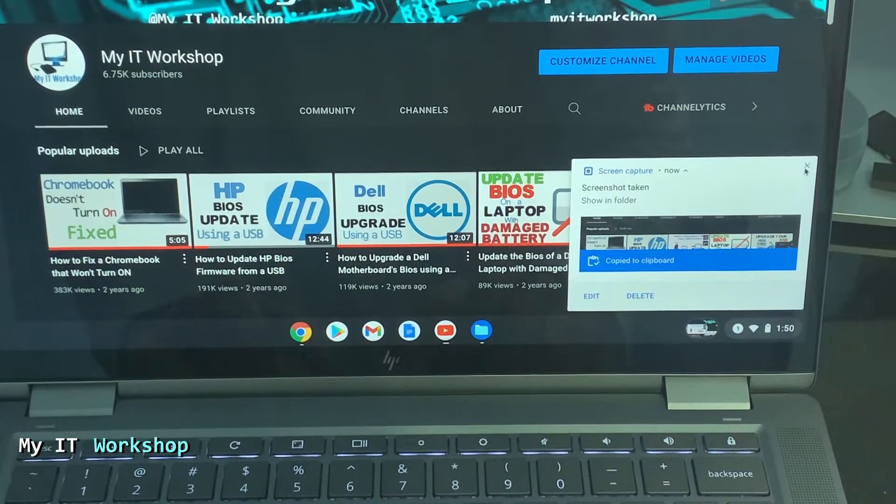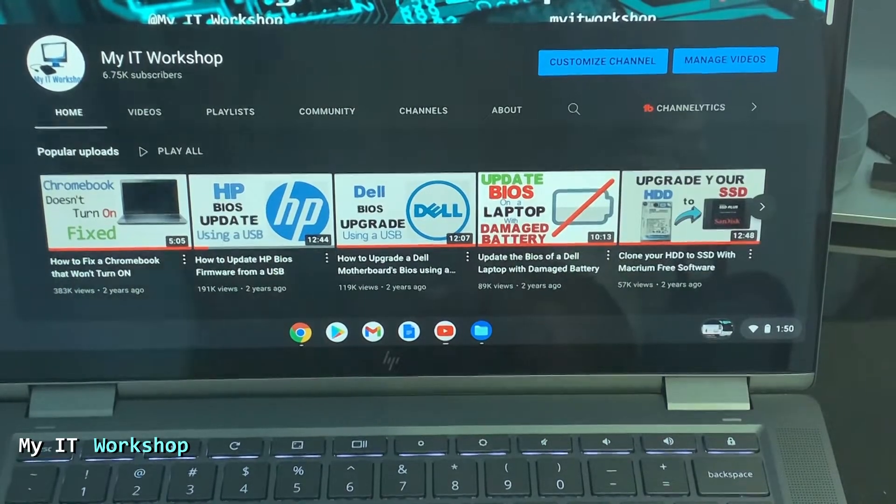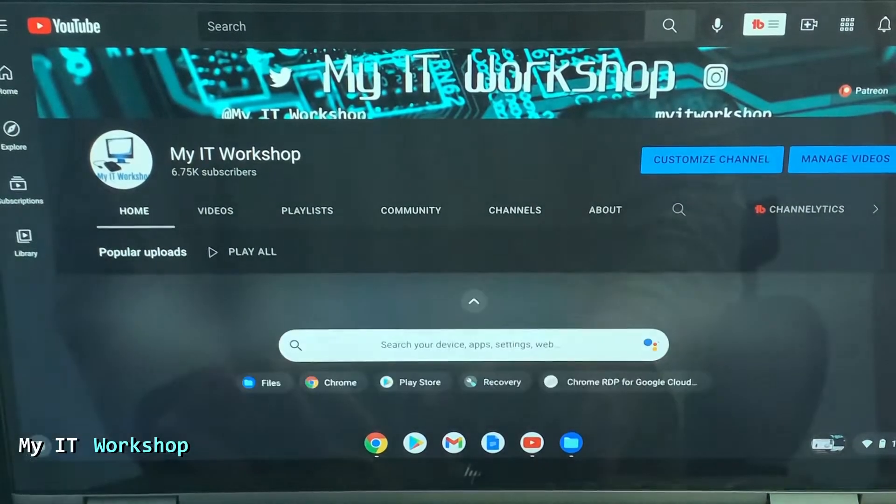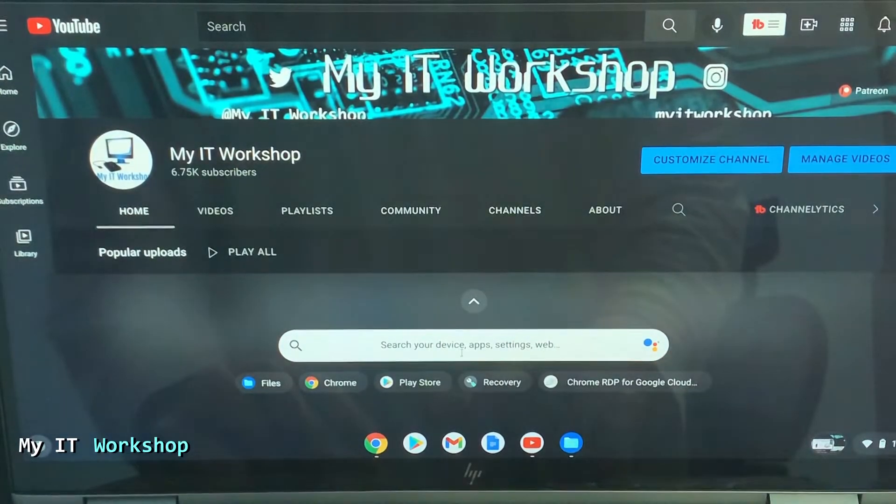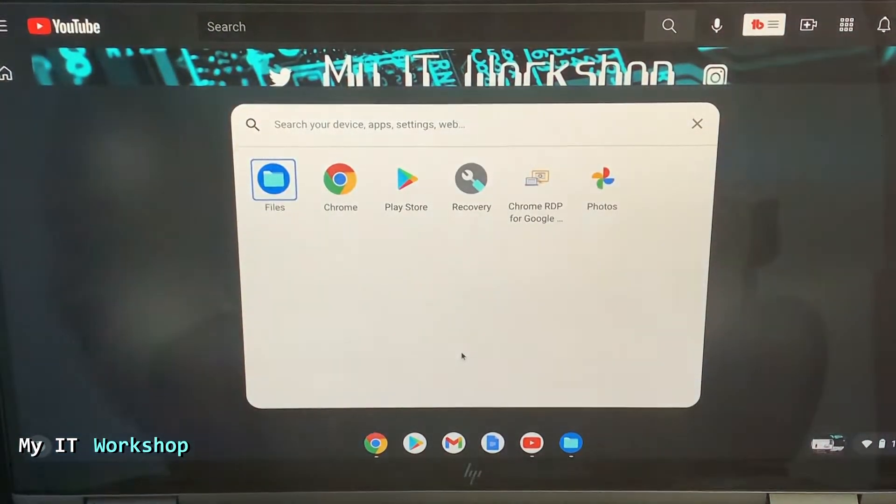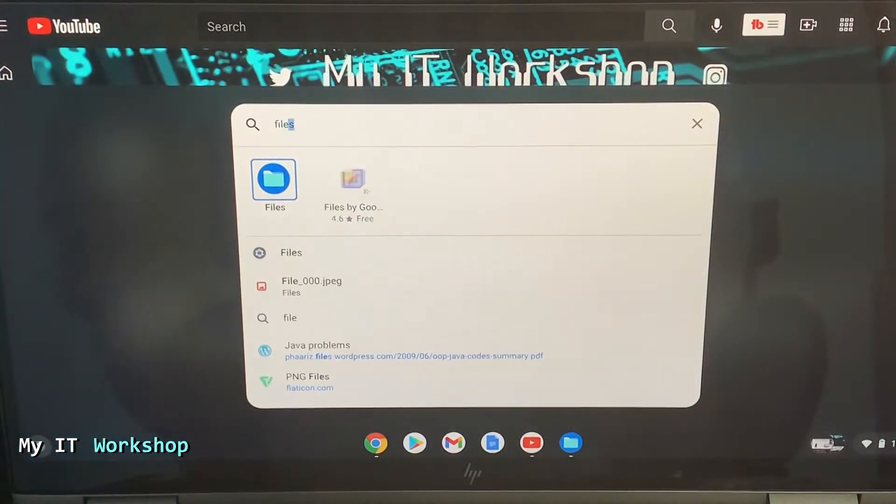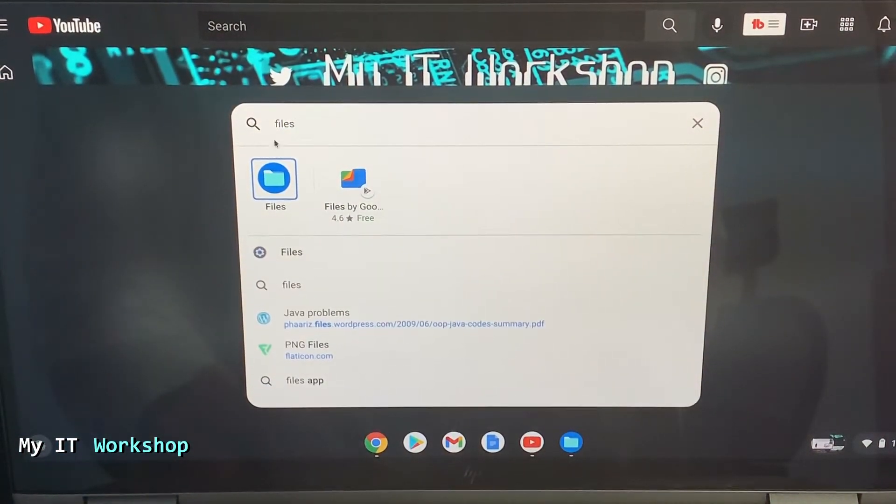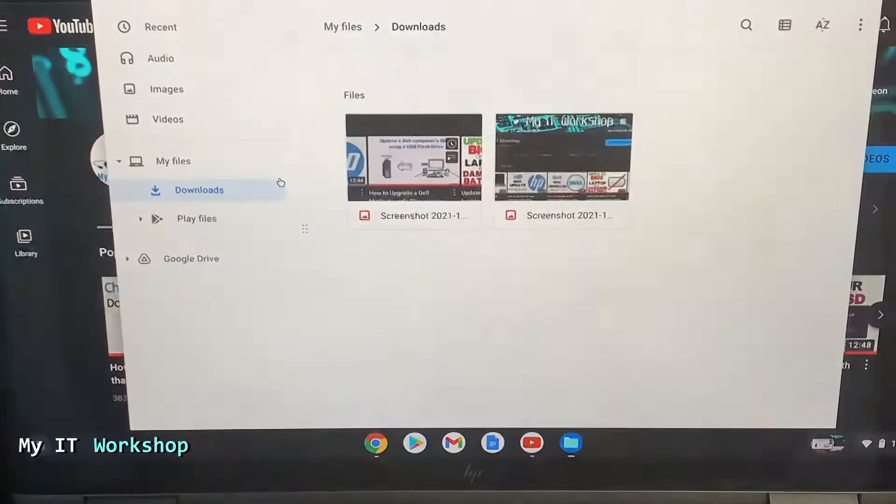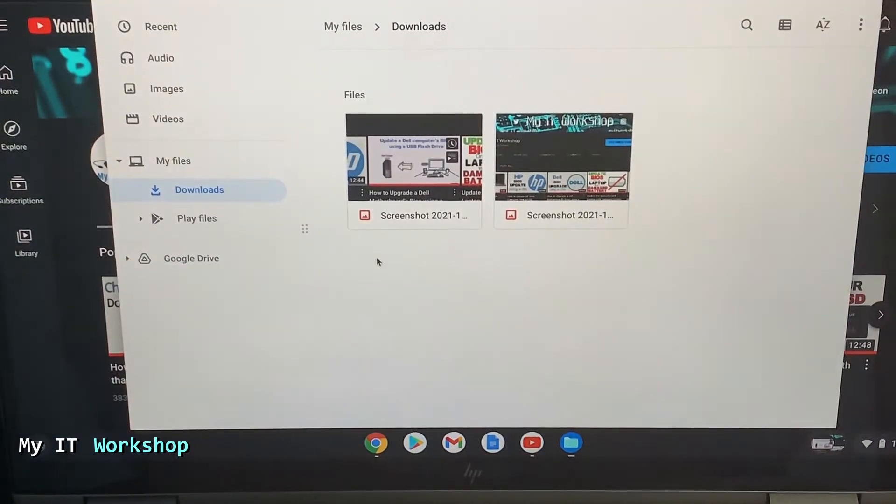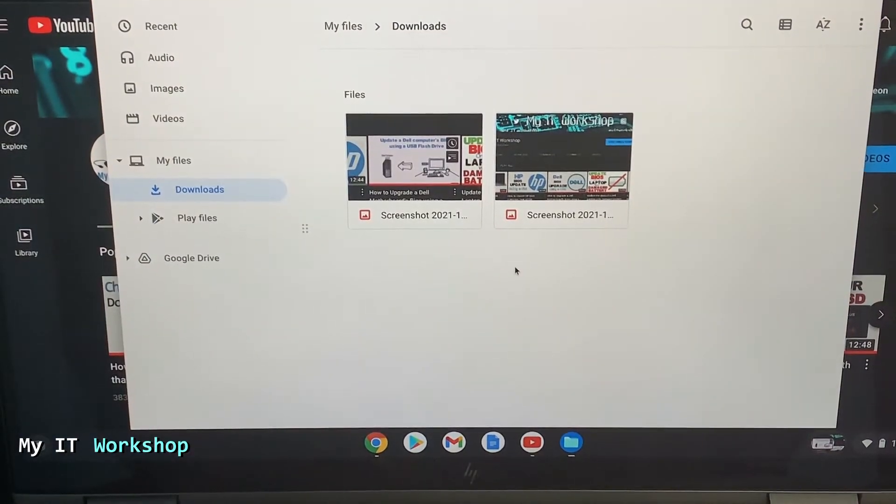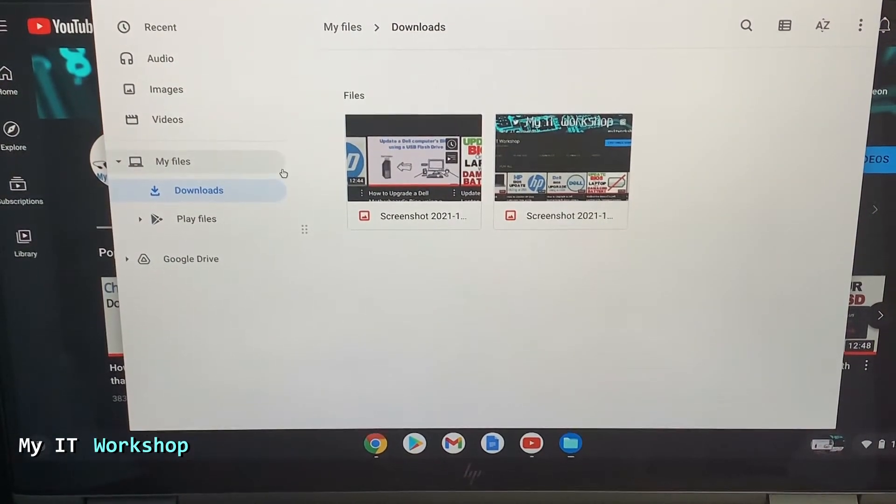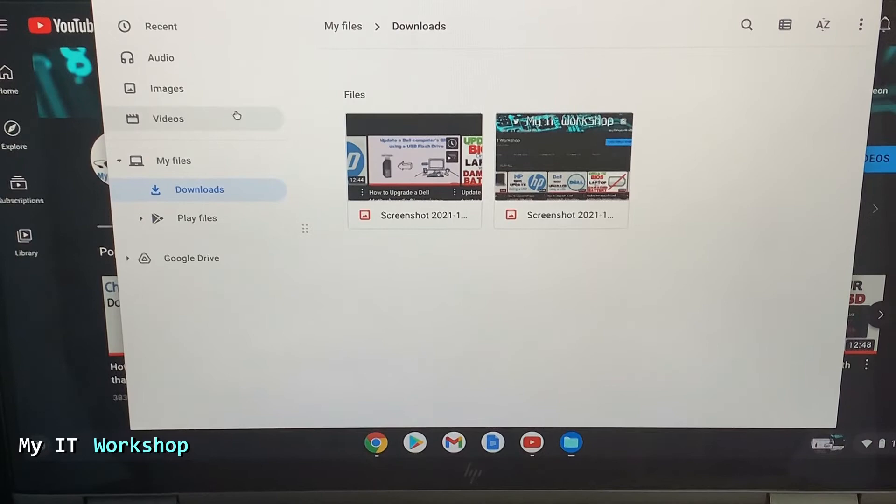So now you might be asking, hey, where is this saved? So you go to the startup menu and here you type file. You can see it over there. You click on that and that's going to take you where the files are saved. So as you can see under my files and downloads.